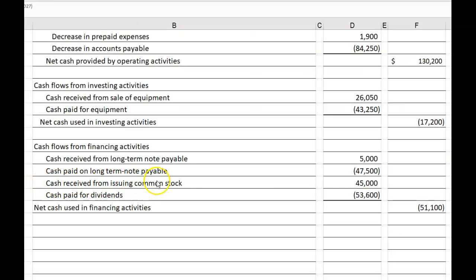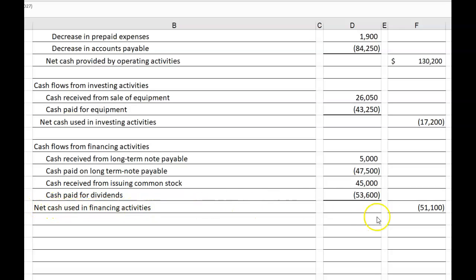Common stock and paid-in capital in excess of par increased by a total of $45,000, and we found that change arose from the receipt of $45,000 in cash — issuing 3,000 shares at $15 a share. So cash received from issuing common stock, $45,000 as a positive number. Paying dividends is also an equity transaction, so cash paid for dividends, $53,600 as a negative number. More cash was paid out than came in, so net cash used in financing activities is $51,100 in brackets.